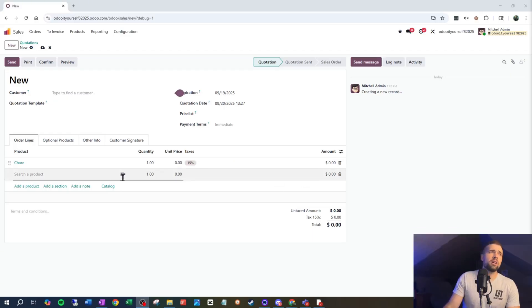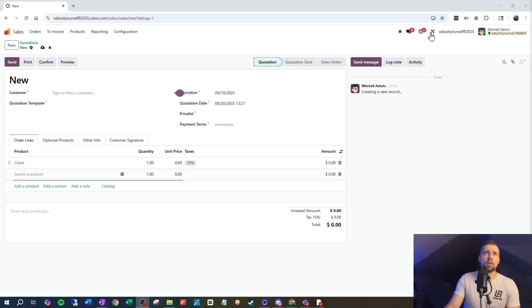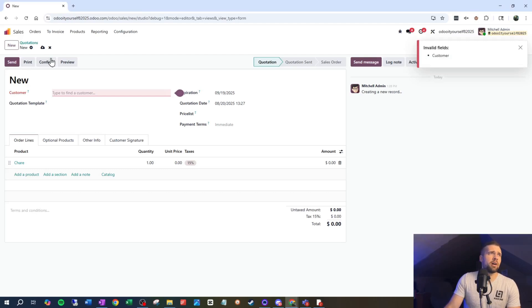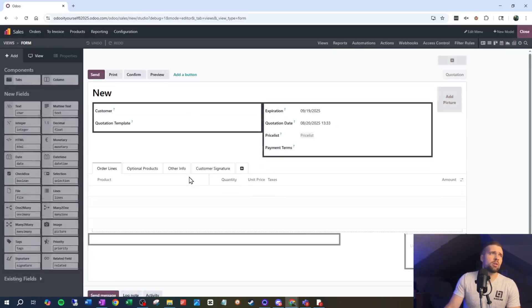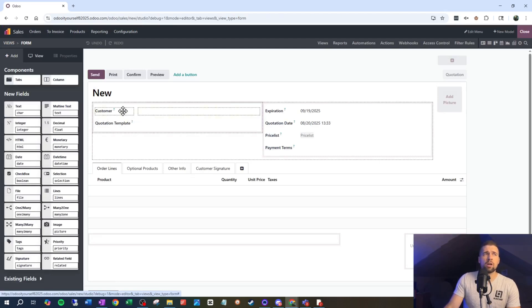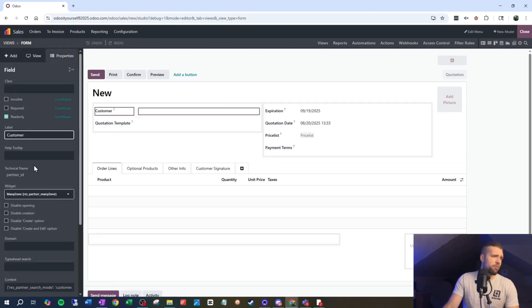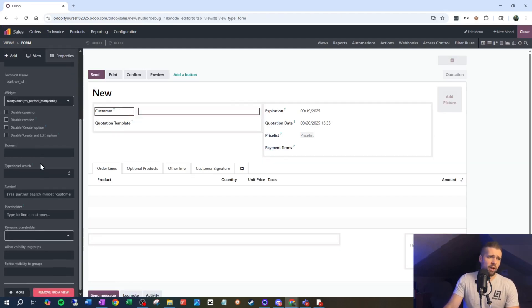And who generally has to clean up those messes? I think we both know the answer to that. So let's stop it from happening. We have two simple options that can help us out here. Back in our sales order example, we want to come into Studio — make sure you're in developer mode — and go to the customer field. If we scroll down on the left, we can see that we have a few options.